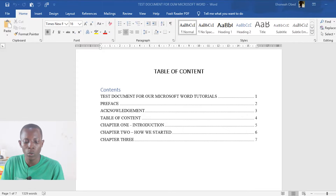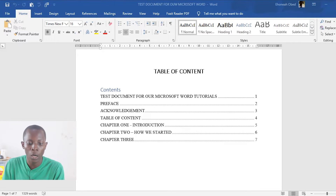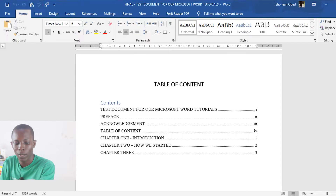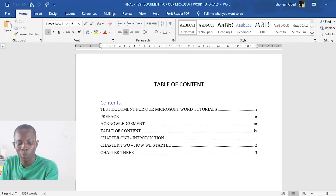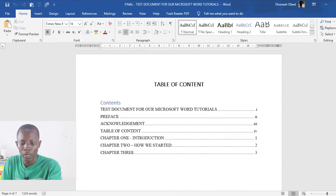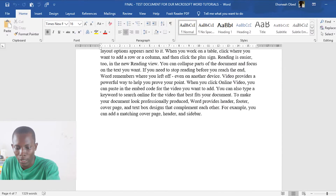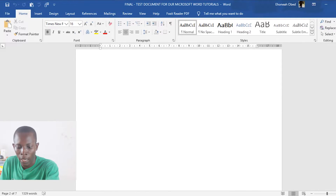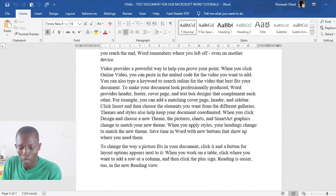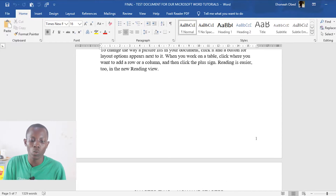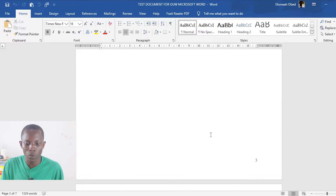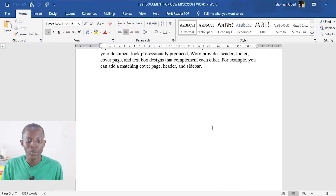The final output we are looking for is something like this: the title page, preface, acknowledgement, and table of contents all have Roman numeral page numbers — so acknowledgement is page III — and then chapter one starts from page one.